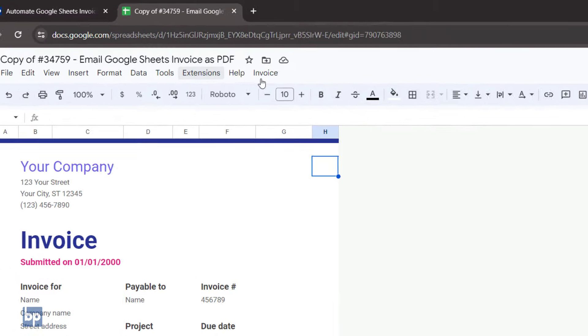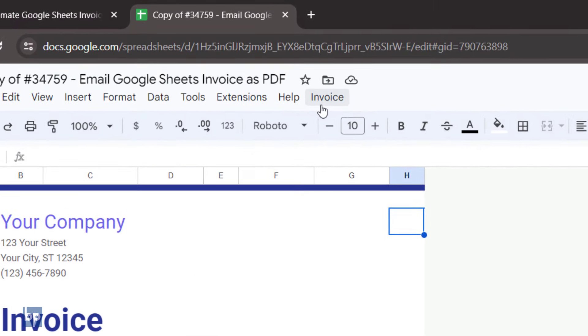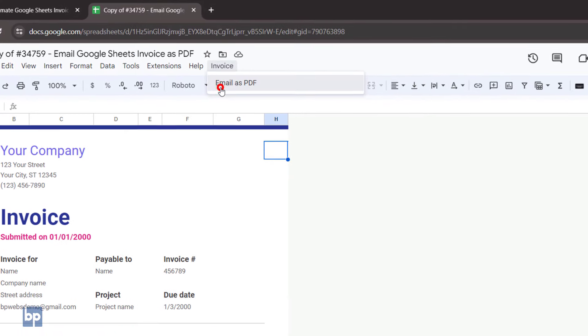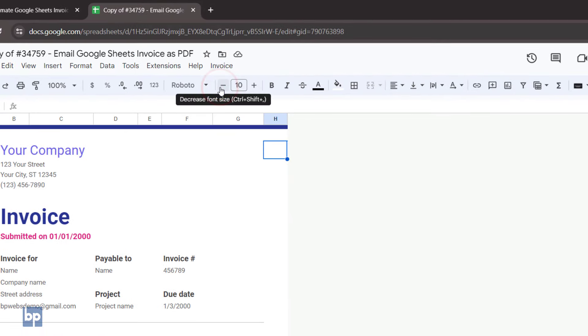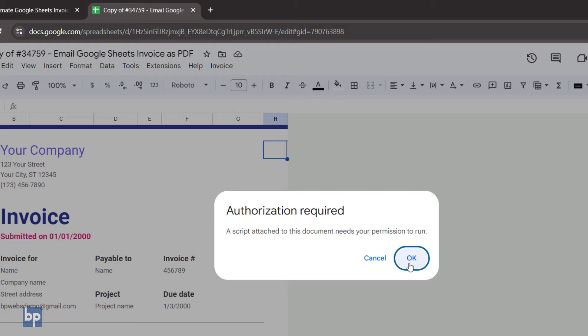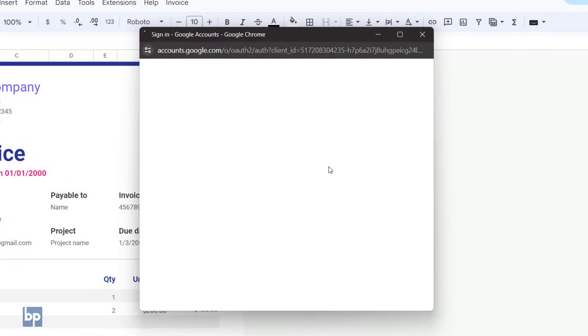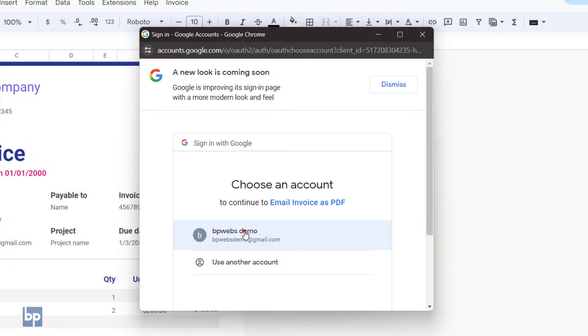In the menu bar, you can see a custom menu named Invoice. Click on it and select Email as PDF. The first time you run this, you'll be asked to authorize the script. Click OK to proceed and select your email address.